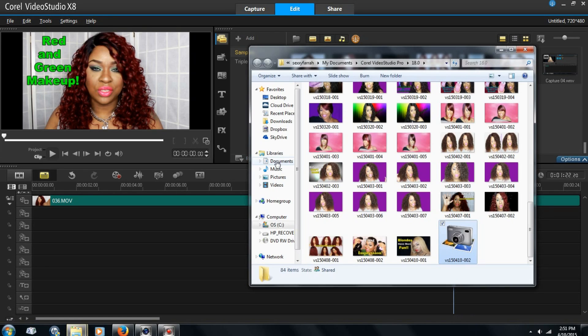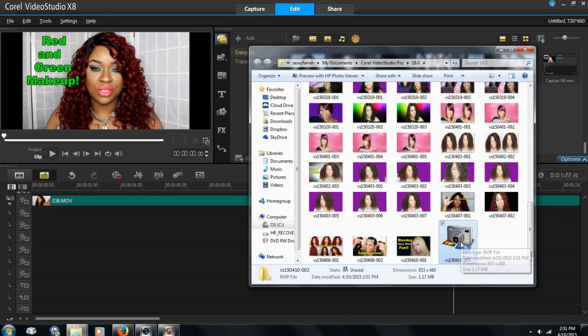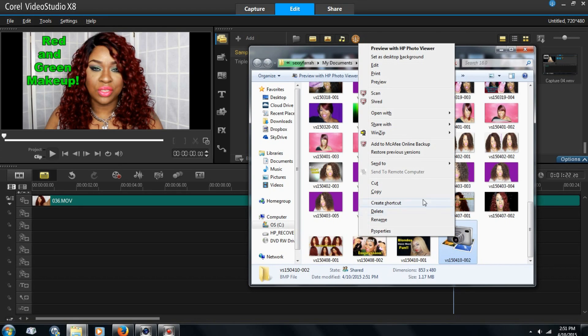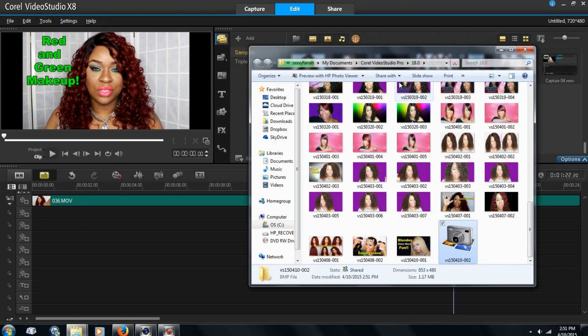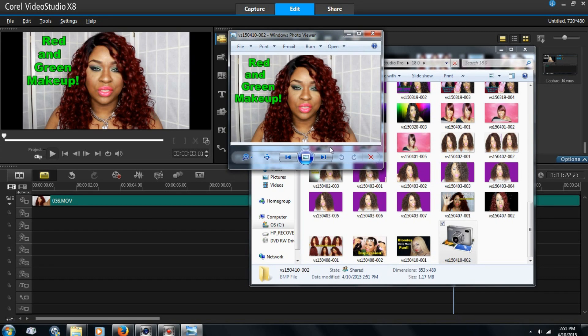Locate on computer. Here it is right here. And this is what it looks like. I'll just give you guys a preview. It's still loading. So that is your snapshot.